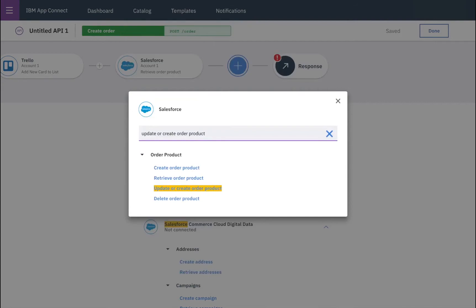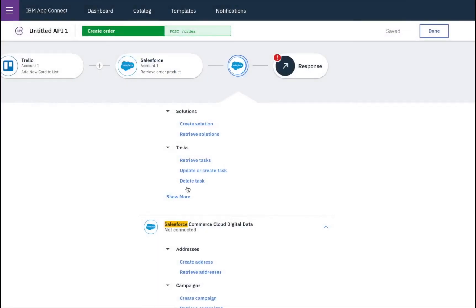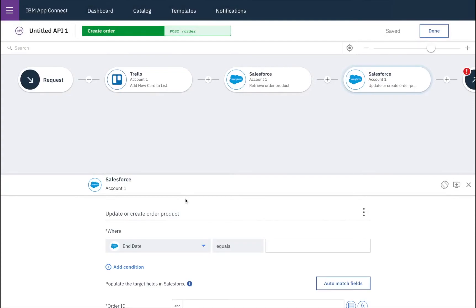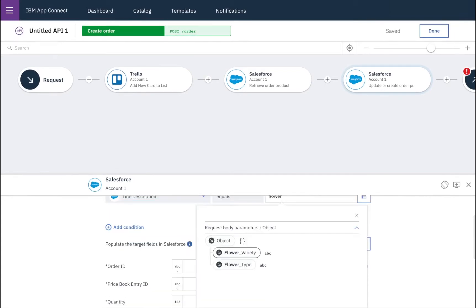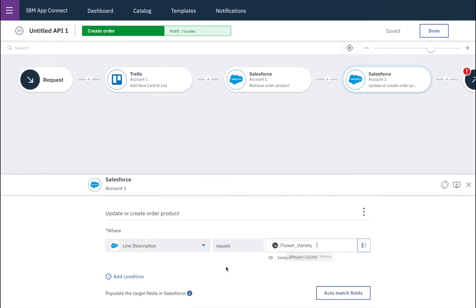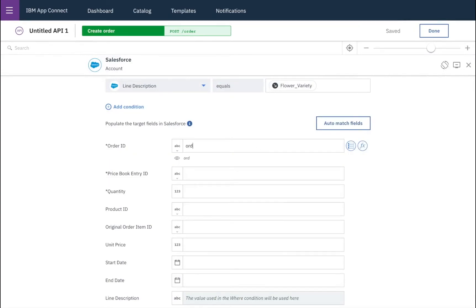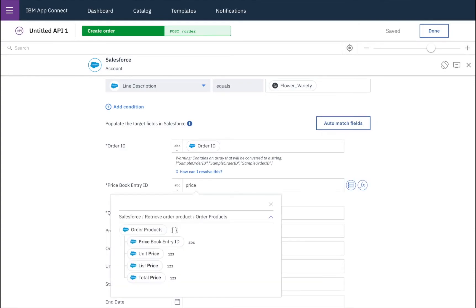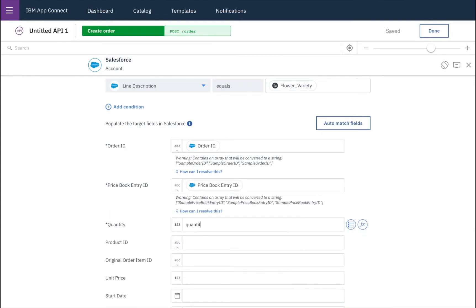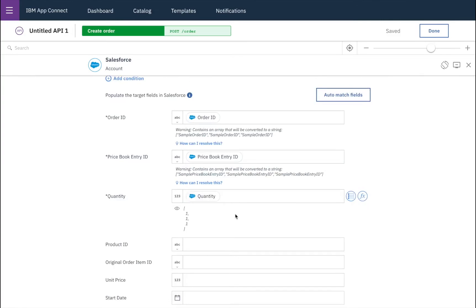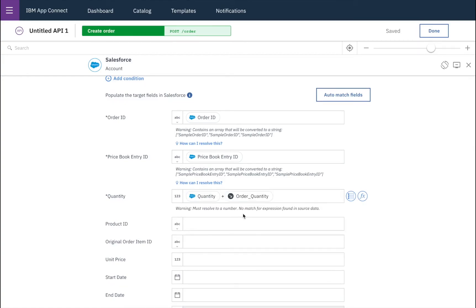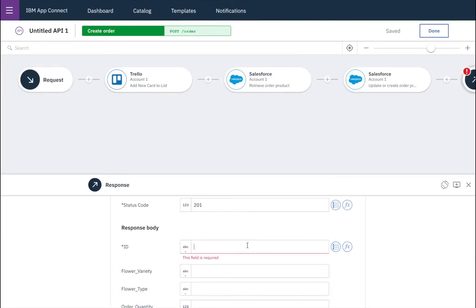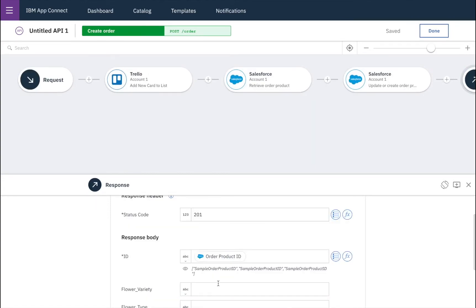So this time we'll use an update or create action. And again, we want to match the line description to the type of flowers which came in on our API call. So we can include the same order ID, the same price book entry. But with the quantity, we want to take the existing order quantity and then add the new order quantity which has come in on this order. And then we'll go to our response and we'll include the ID of that particular order product.